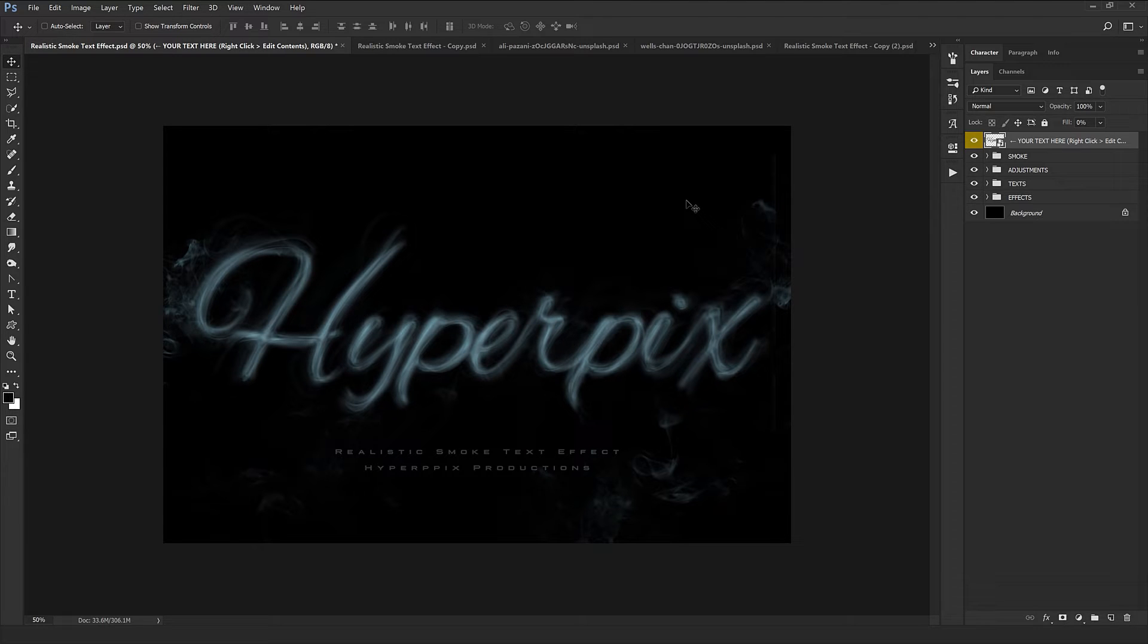To download this product, just refer to hyperpix.net, join the VIP account and have access to this product and all of our other collections.